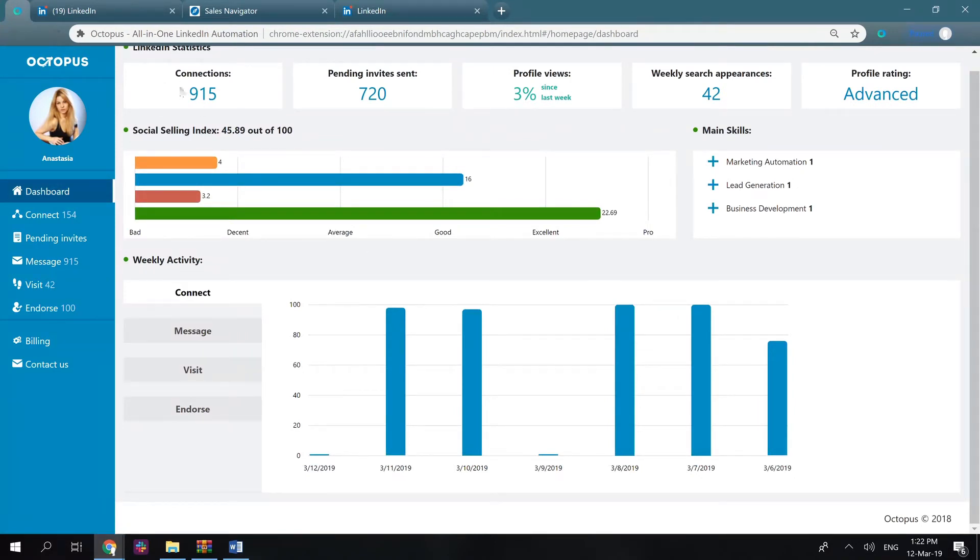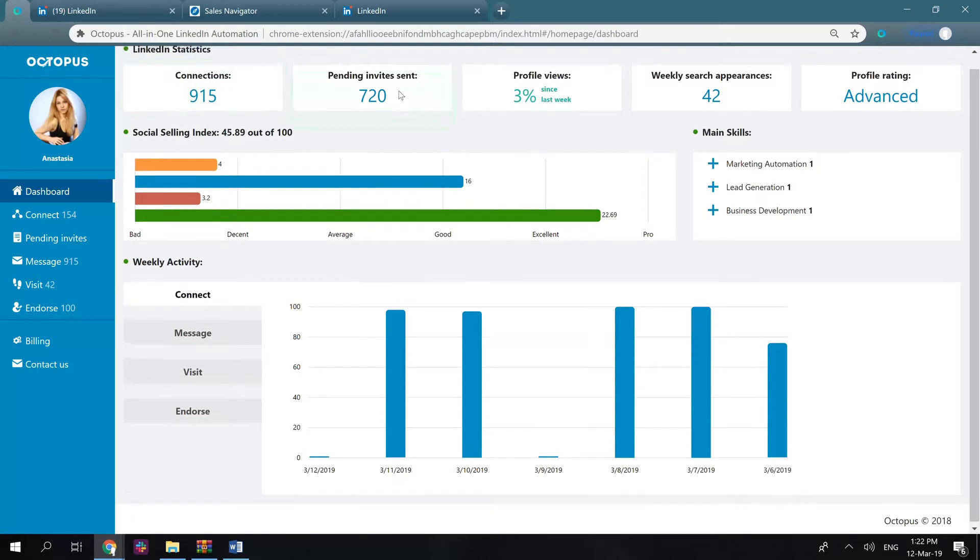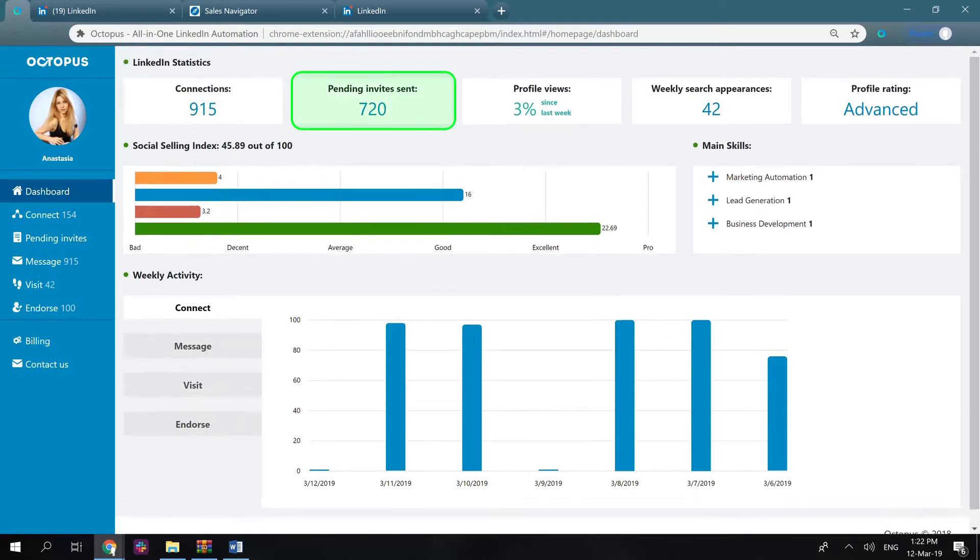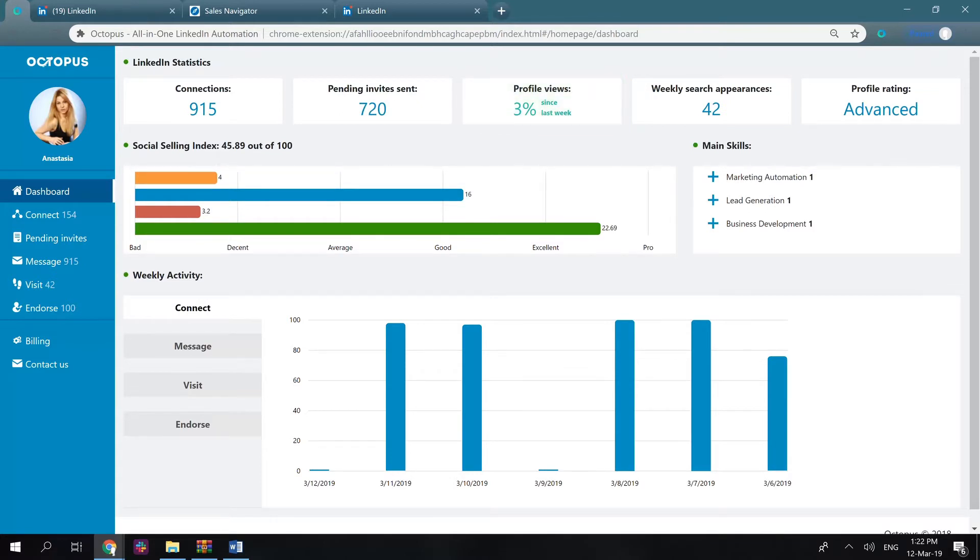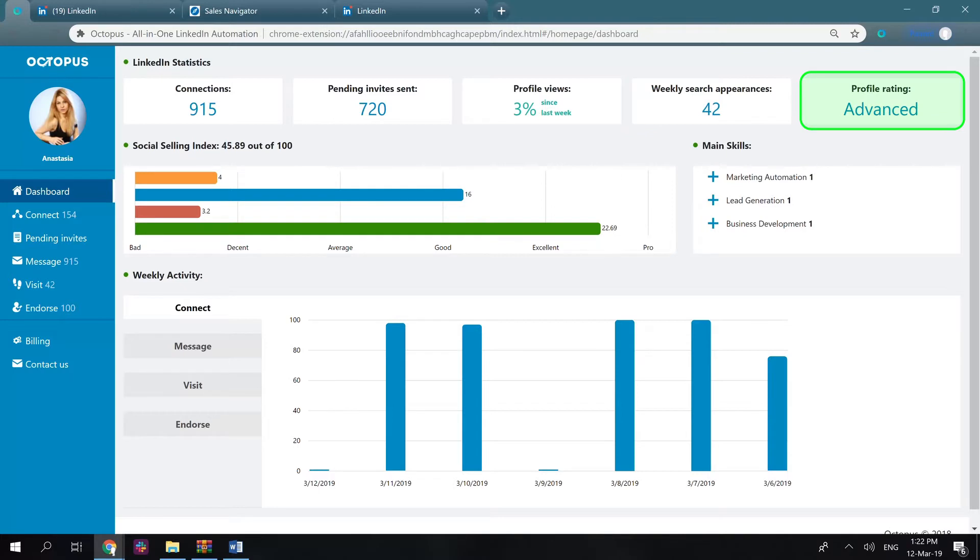So you see how many first level connections you currently have, the number of pending invitations sent, your weekly profile views in comparison to previous weeks, weekly search appearances, and your profile rating.